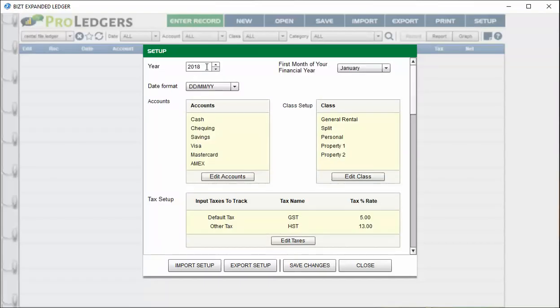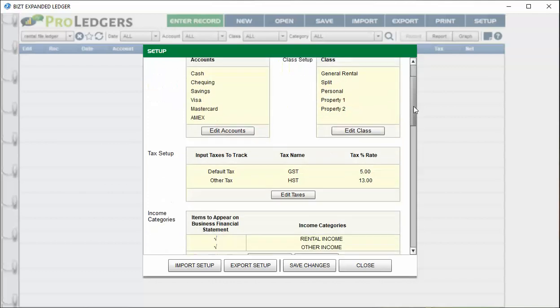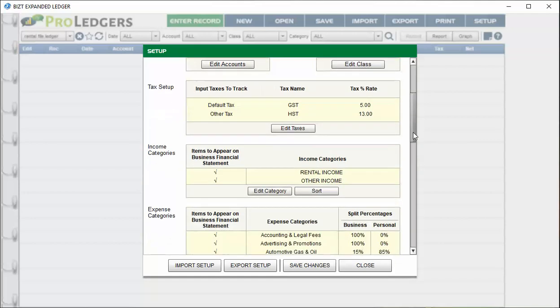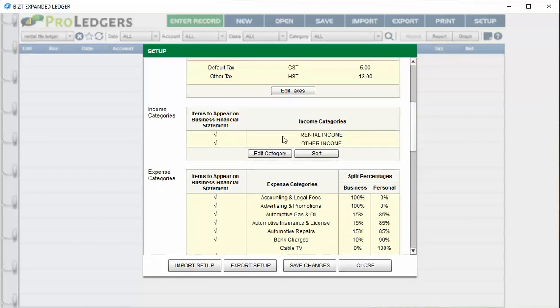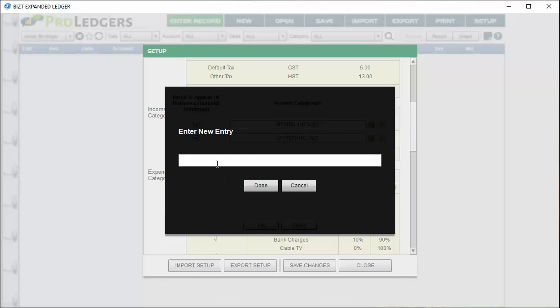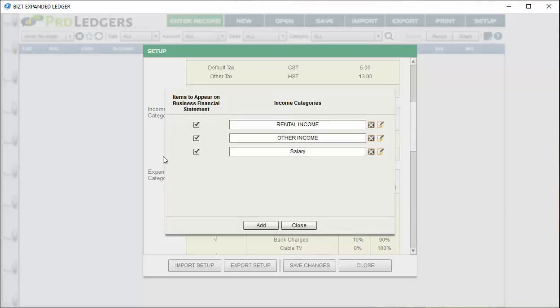In the setup screen, you can choose your financial year, the month the financial year starts, all the different accounts, and the rental property names or descriptors. You can edit all these. You can set up your taxes if you have the tax version. You can set up income categories and sort them. If you want to set up a personal income category, just uncheck it so it doesn't show up in your business financial statement.